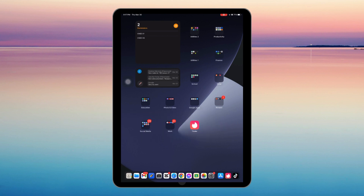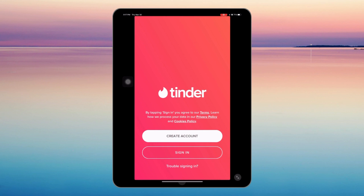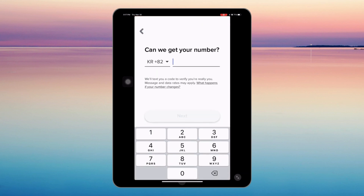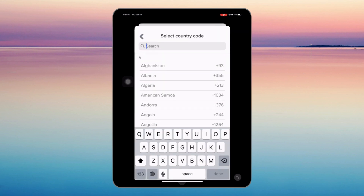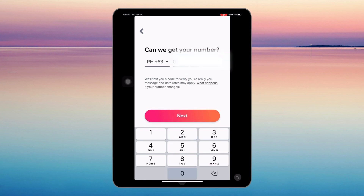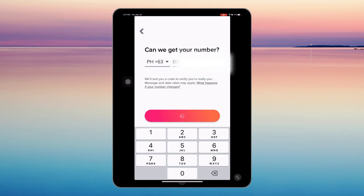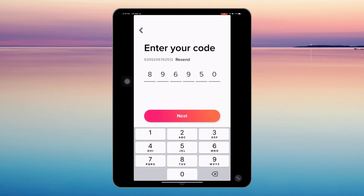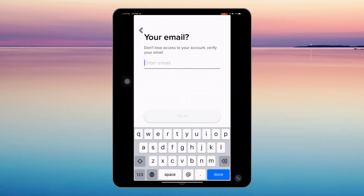If you're done creating a new email and a phone number, open your Tinder, click 'Create Account', choose your country code, then type in your number, tap next, type the code that was sent to you, then log in with your new email address.